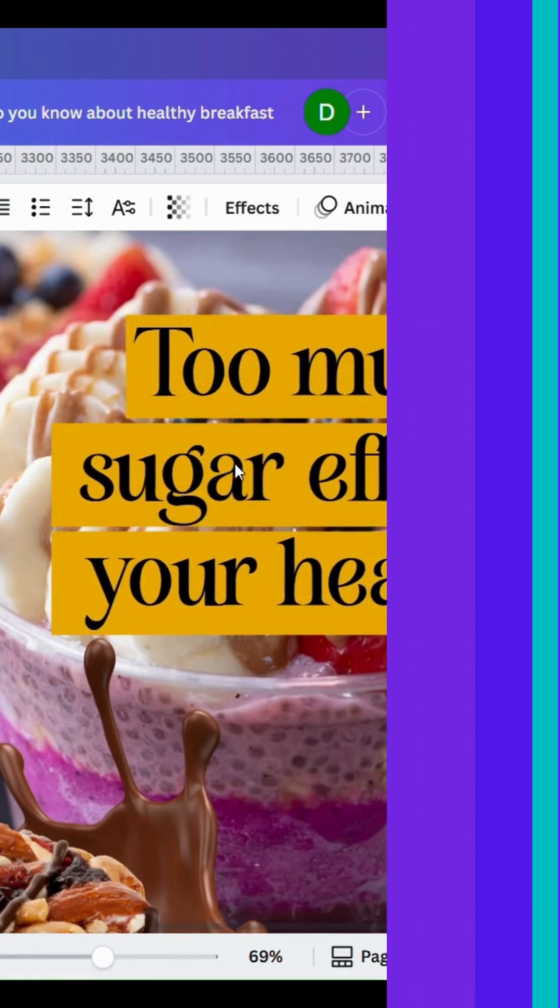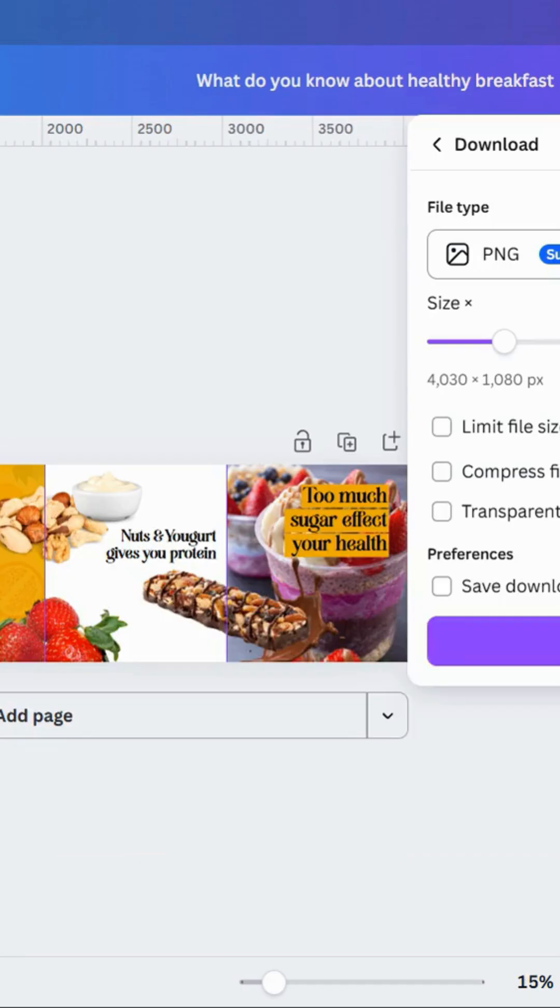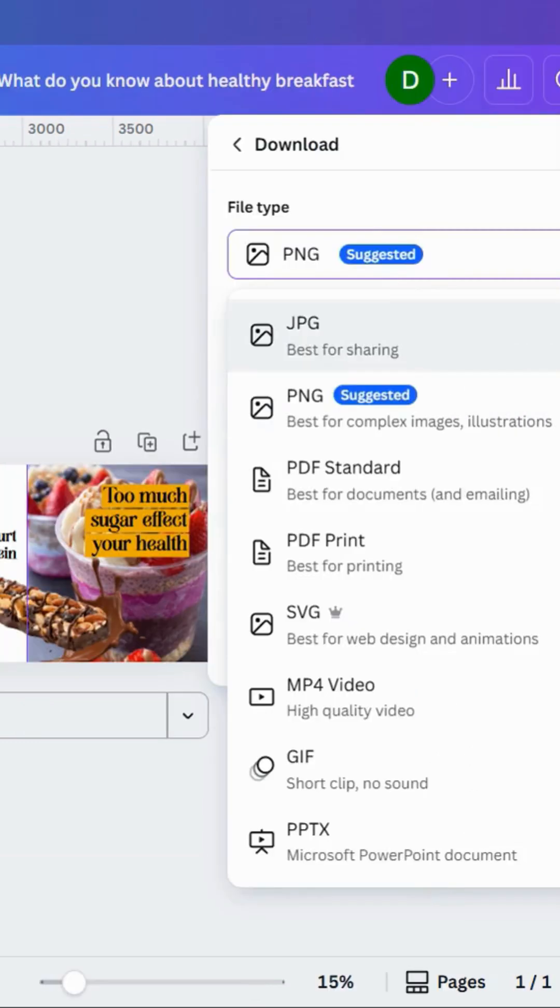Once designing is finished, click on download and download as JPEG or PNG.